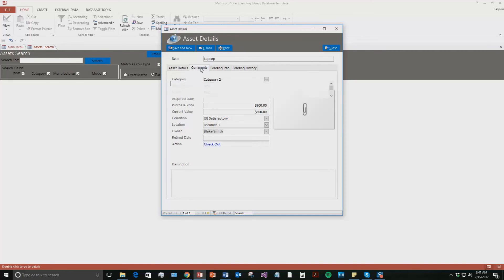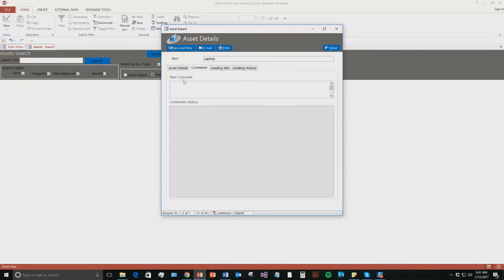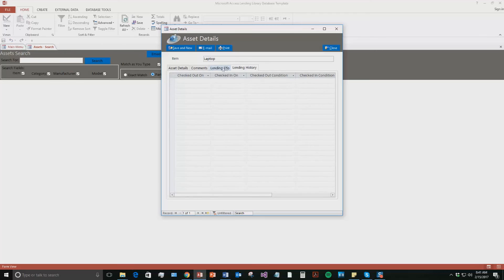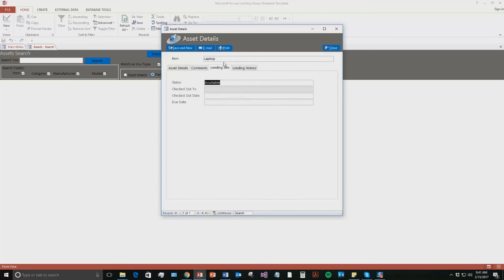So you can add in some comments about the laptop. Maybe it's missing the W key or there's a small scratch on the back, anything like that. And you can even see, is it checked out currently? Who's it checked out to? And the lending history. Who's it been checked out to?